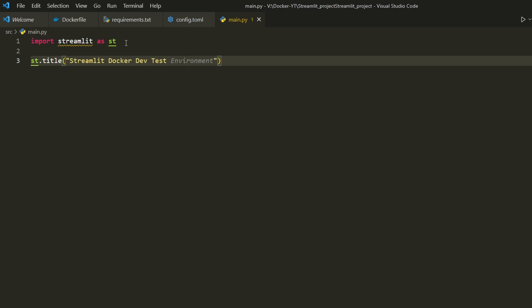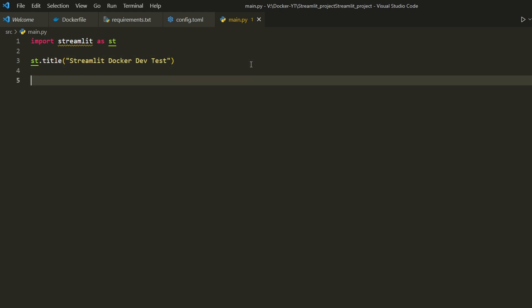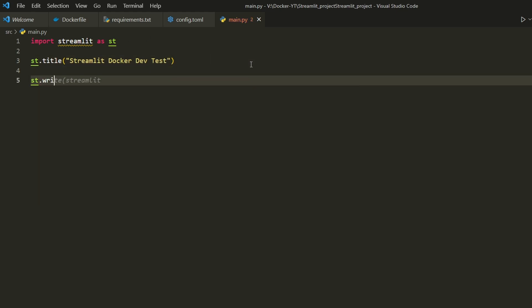The title is the title of our project. We use st.write function to write something on the page. Let's write 'This is a Streamlit app running on Docker'.